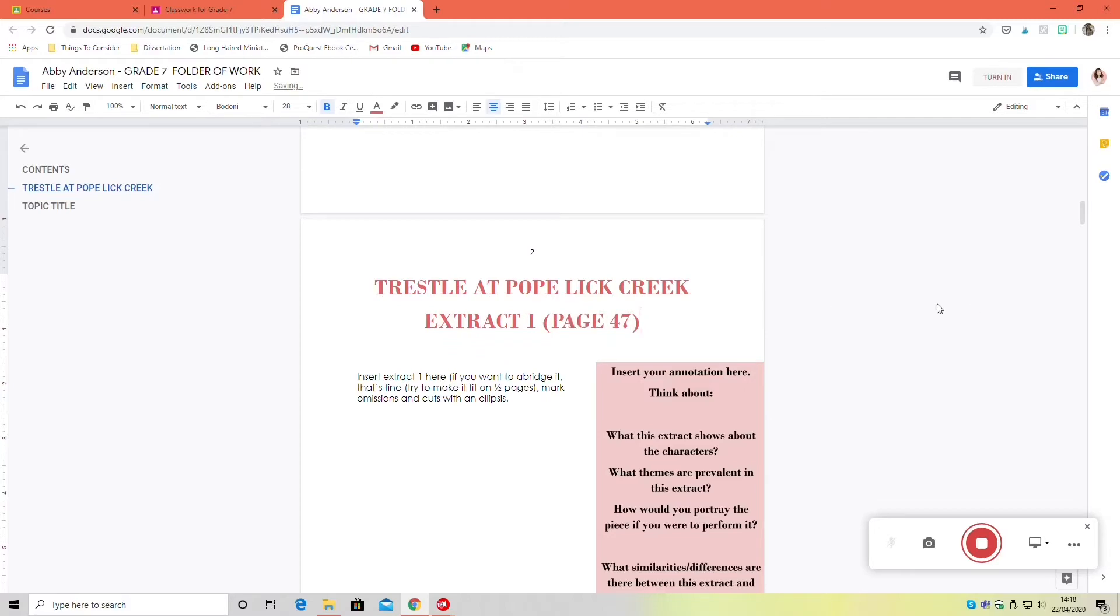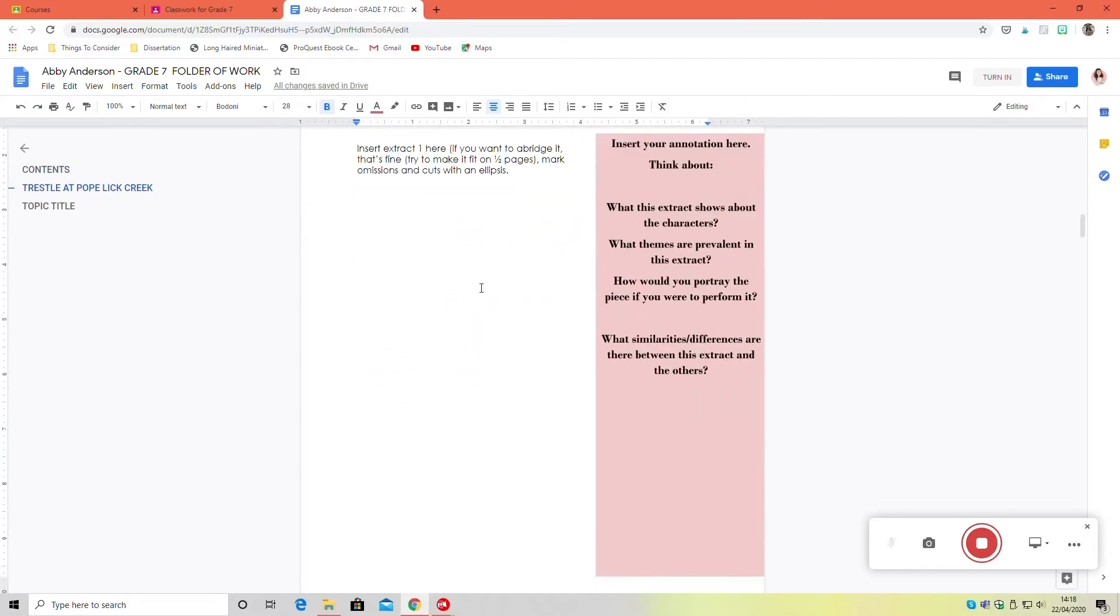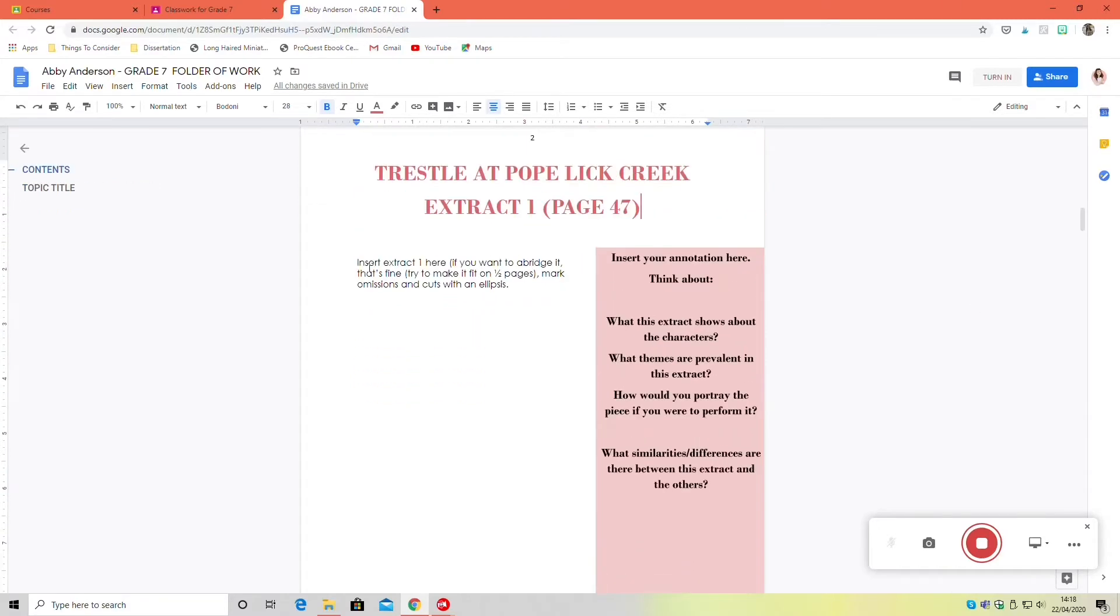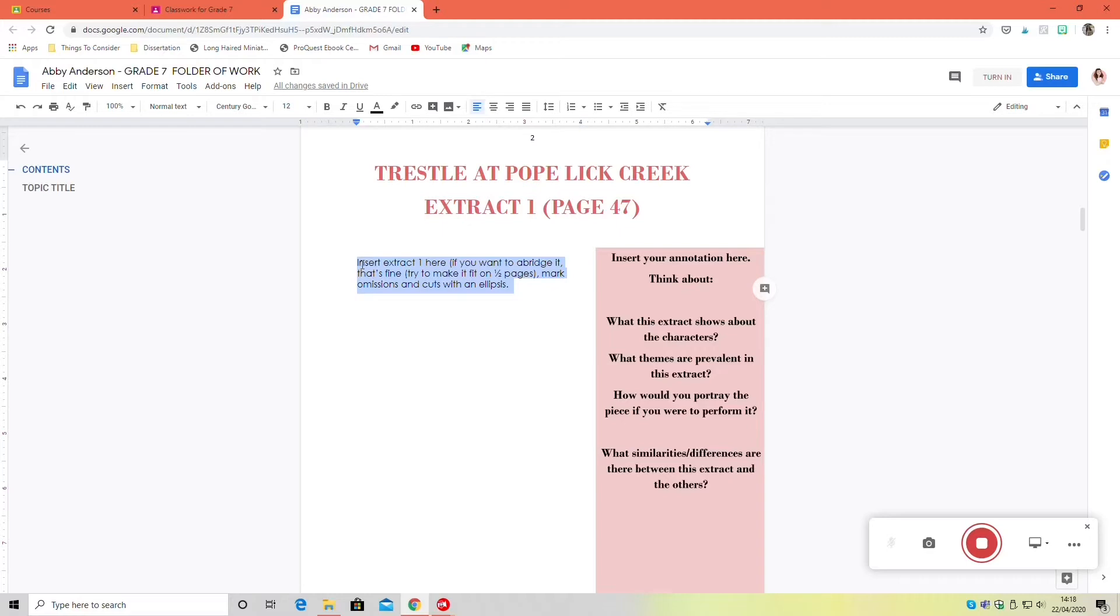Now it's time to type your extract. I am going to have a little trick for this at the end, but honestly nine times out of ten you're just going to have to type it up. Once you get into the swing of it, it doesn't actually take that long. It just takes a bit of getting used to.